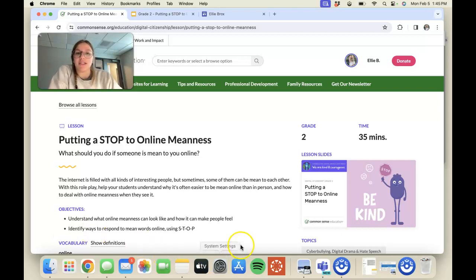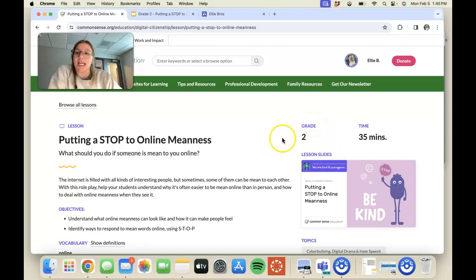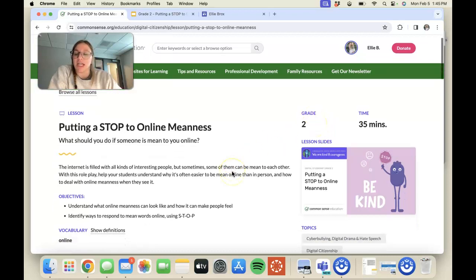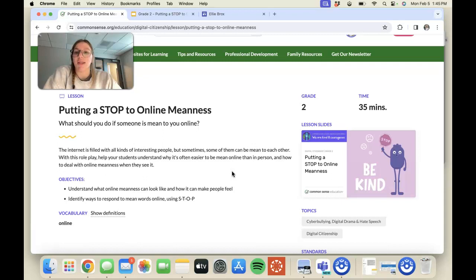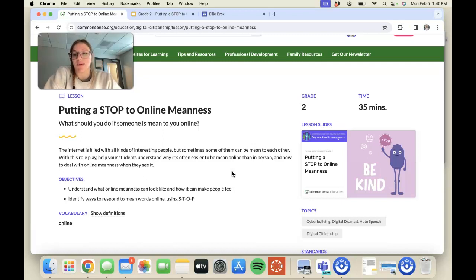The target age is second grade and the objectives are to understand what online meanness can look like and how it can make people feel, and then identify ways to respond to mean words using the STOP acronym.